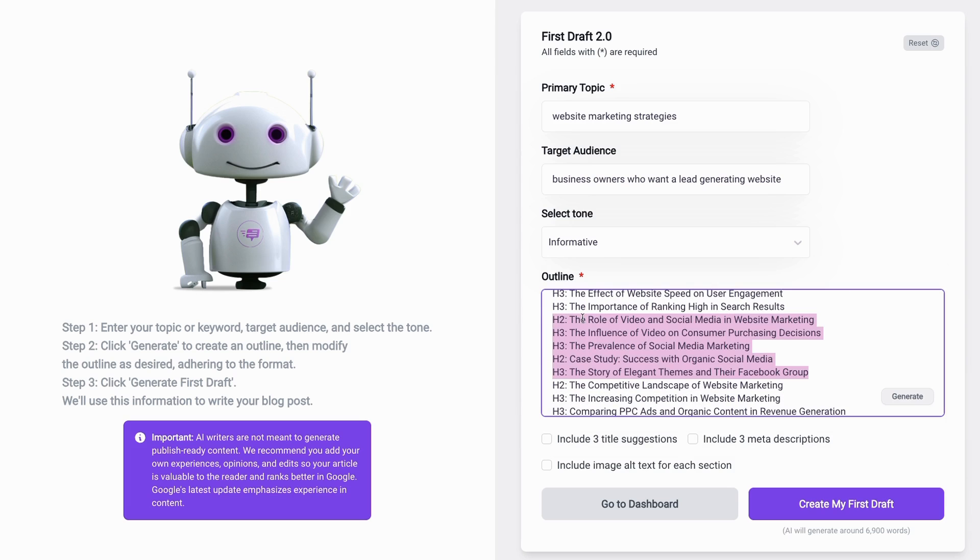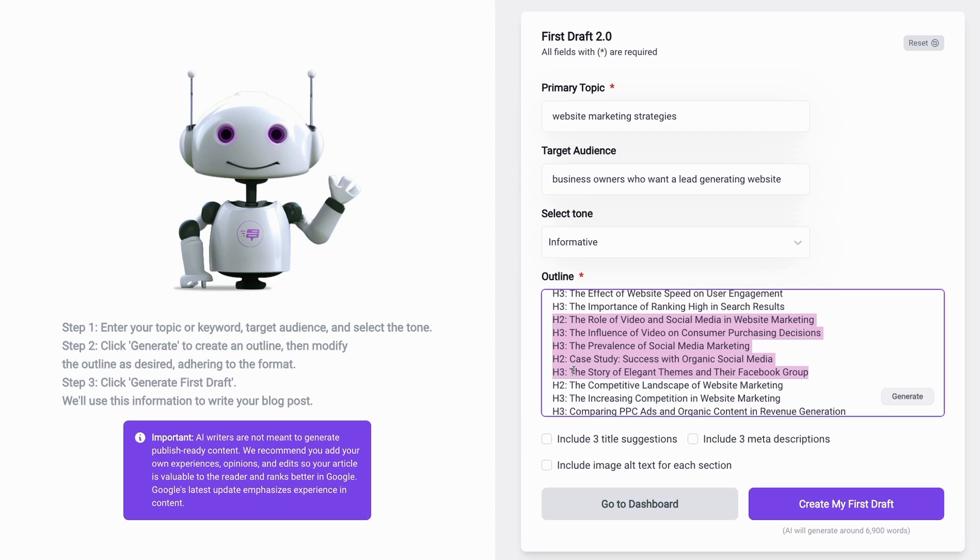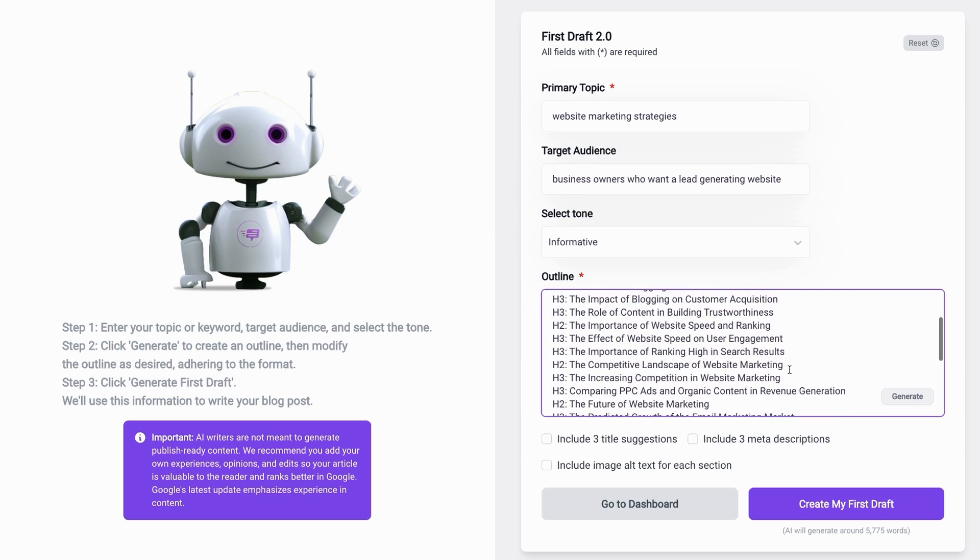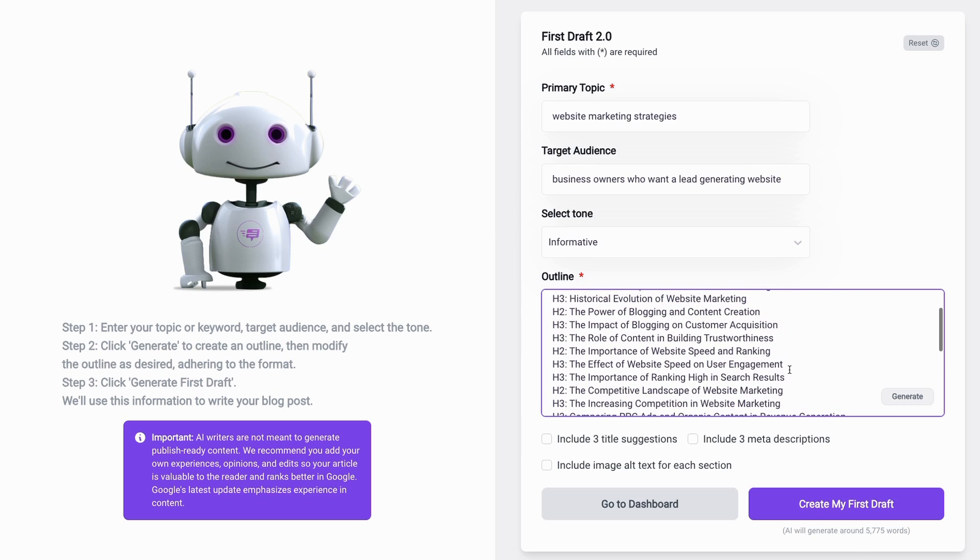For example, I'll delete this H2 and these H3s following it, as well as this H2 and this H3 because it's not really relevant as I don't need any social media information in this particular post. When I delete it, you'll see that my word count has gone down. So I'm going to take the time to edit my outline and bring my word count down to about 3,000.